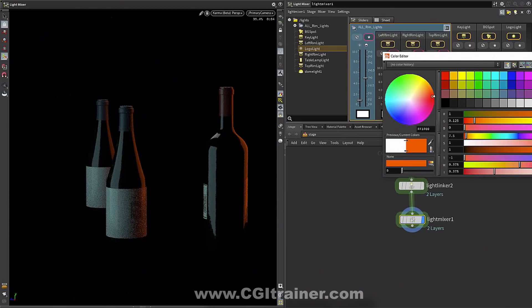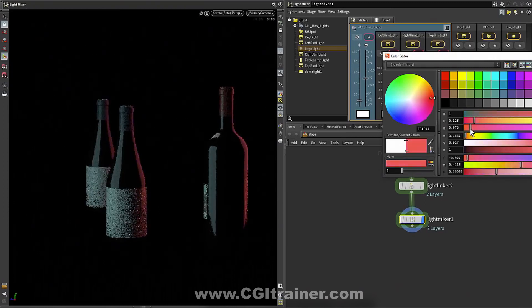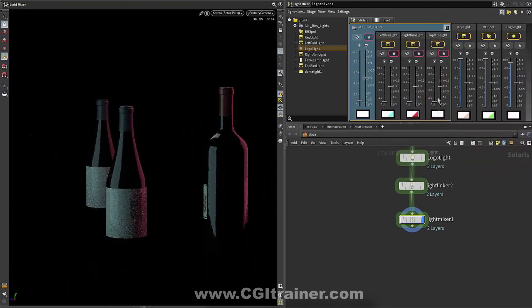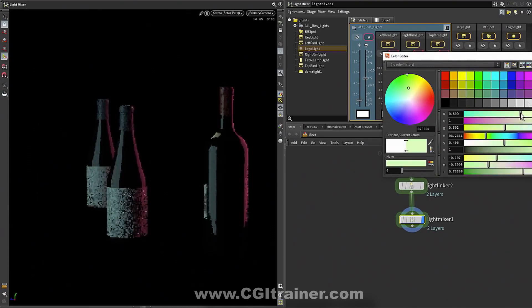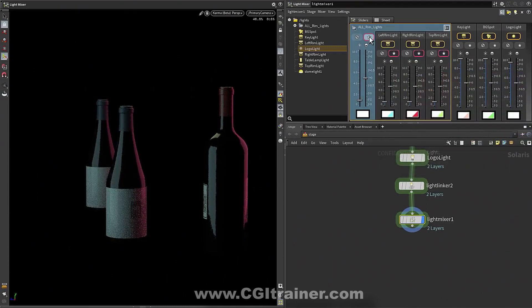So I can individually tweak, for instance, the right rim light, maybe make it sort of a cooler color. I can tweak the left rim light and so on. But I can also say, no, I want to do the entire group all at once.